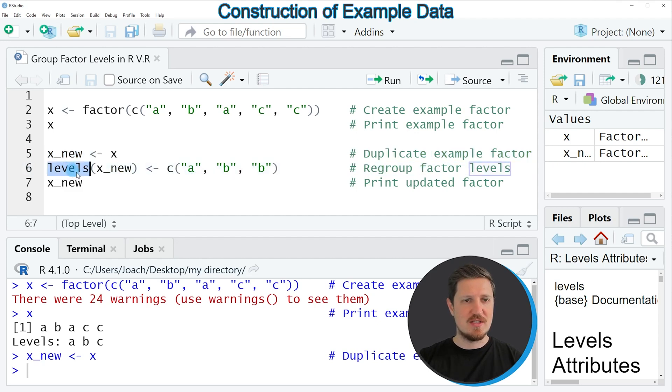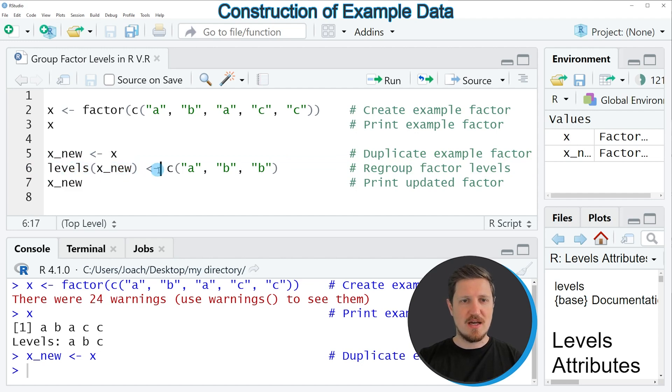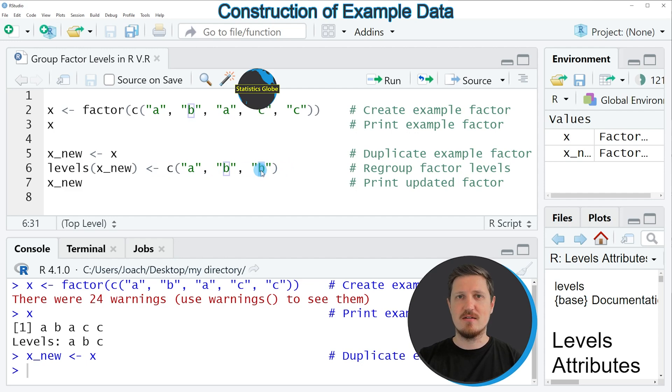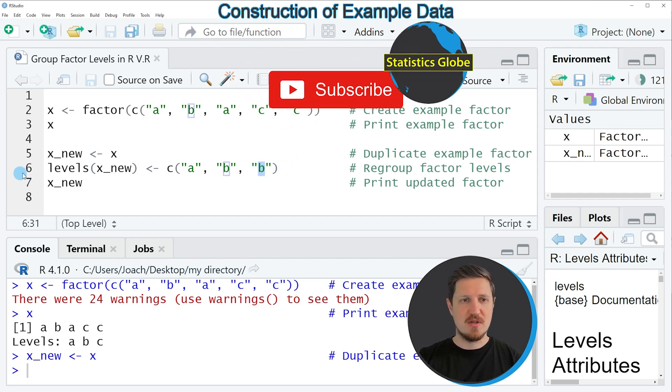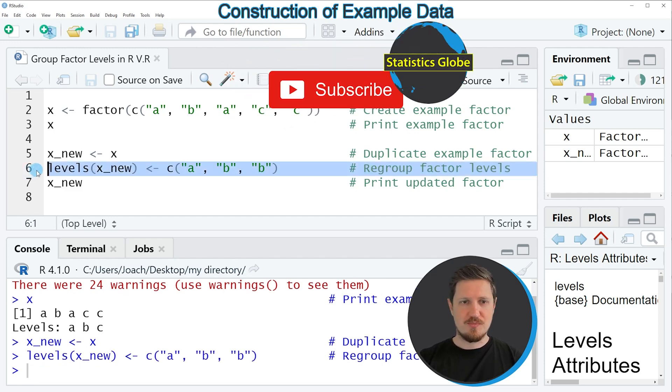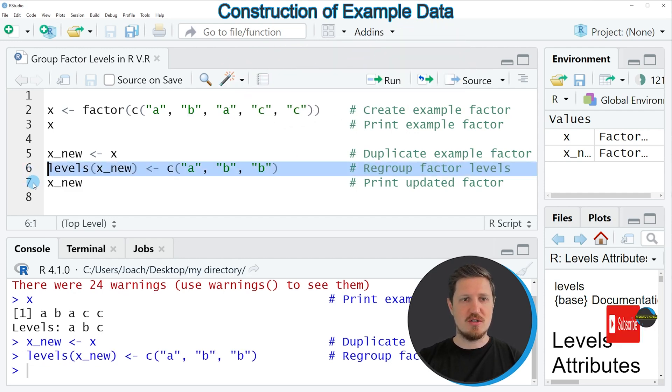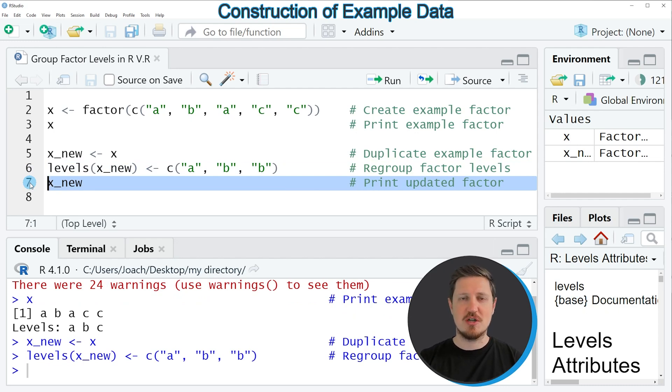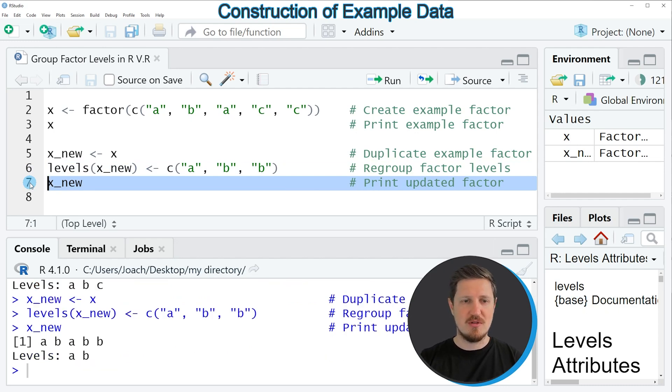Then in line 6 of the code, I'm applying the levels function to this new vector object. And I'm assigning to these levels three new levels: in this case, the levels A, B and then again B. So if you run line 6, our vector object is updated, as you can see by printing this new vector object to the bottom in the RStudio console.